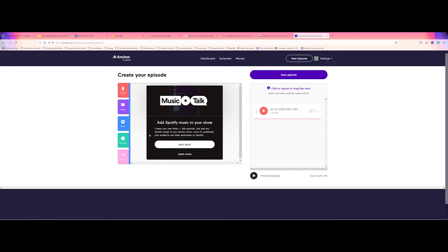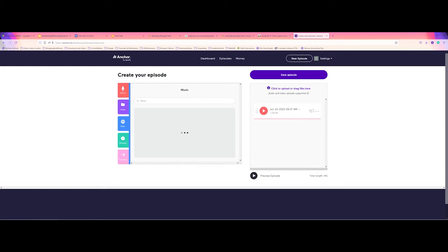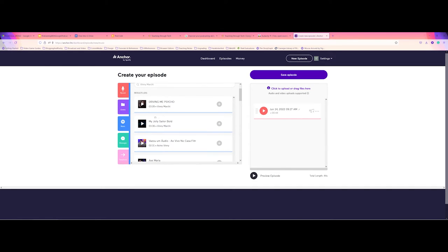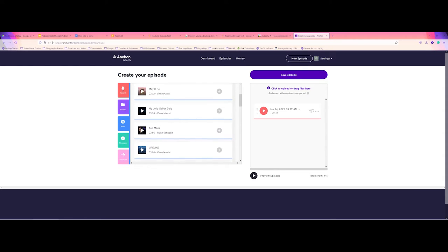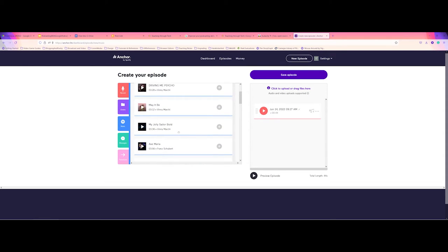And then we have the music tab. The music tab, you can actually come in and search for songs and artists. So if I wanted to find, one artist I'm kind of interested lately is Vinnie Marchi. And there we go. You can see that several pieces as far as this artist, it's popping up here.